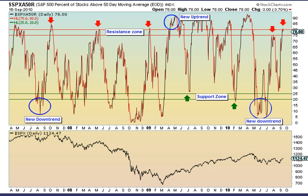Today, I want to focus on a chart that shows the percentage of S&P 500 stocks trading above their 50-day moving average. It's a simple concept. When you boil it down, this indicator shows market sentiment — how bullish or bearish are investors on common stocks?